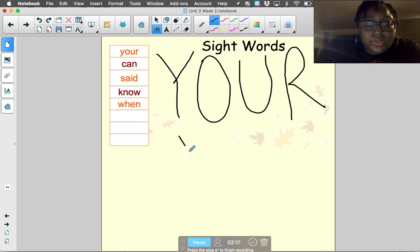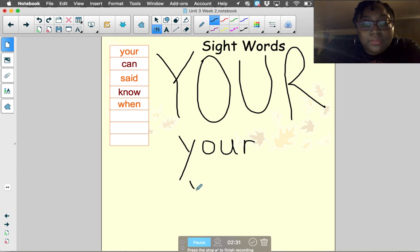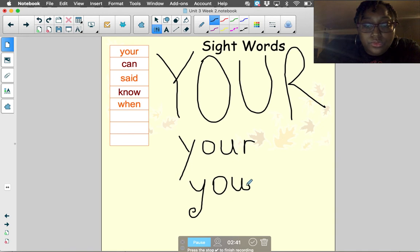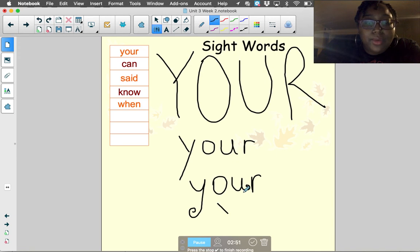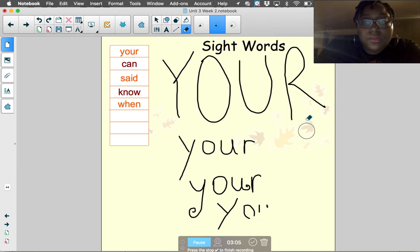Now let's write it in lowercase letters: y-o-u-r. Then with curly letters like Miss Palmer taught us: y-o-u-r. And one more time however you want: y-o-u-r. What's the word? Your. Let's clear our board and go on to the next word.